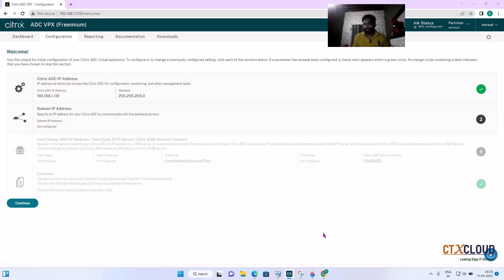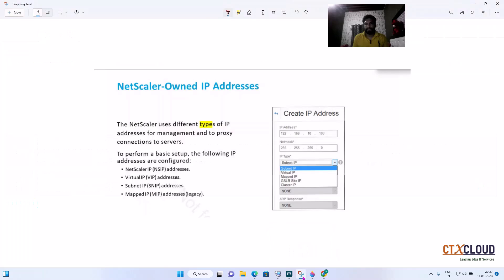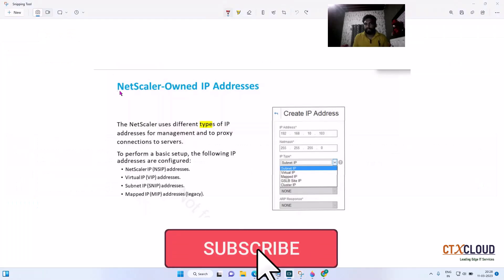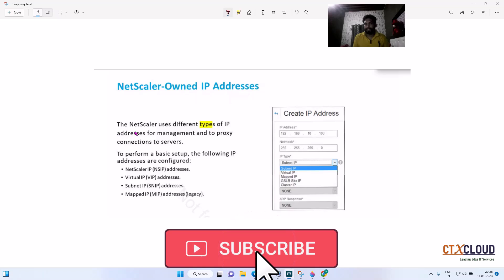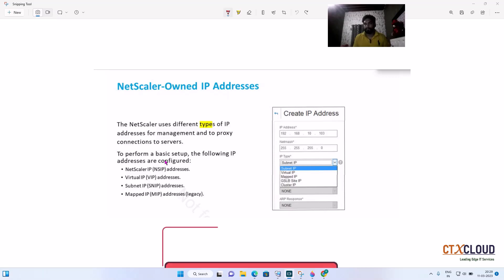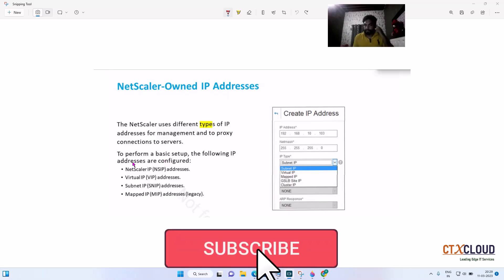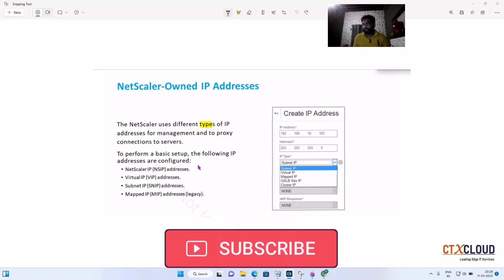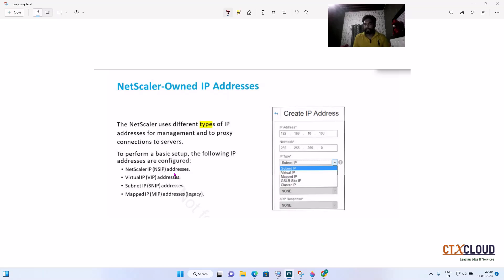Let me open a presentation first. NetScaler uses different types of IP addresses for management and for proxy connections to the servers. To perform the basic settings, the following IP addresses are configured. The first is NSIP — the management IP of the NetScaler from which we are going to manage the NetScaler.